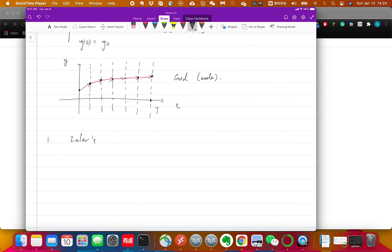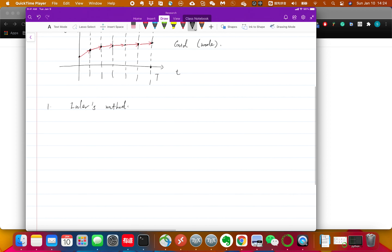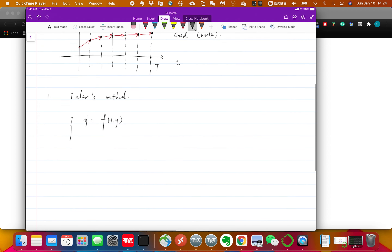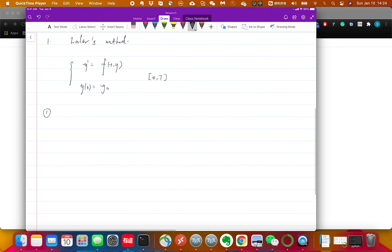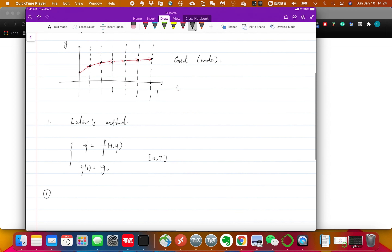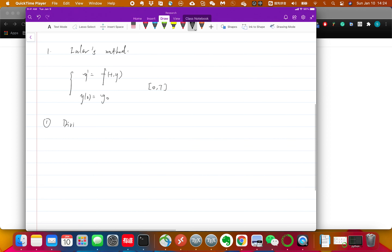Let's summarize our ideas using a rigorous mathematical setup. This is the problem we are trying to solve: y prime equals f(t, y) with y(0) equals y0. The first step is to define the grids — we divide the interval [0, T] into n intervals. The more the better, but for simplicity let's divide it uniformly.